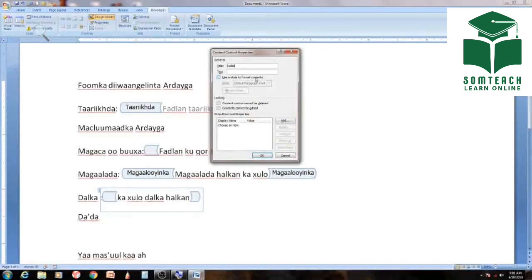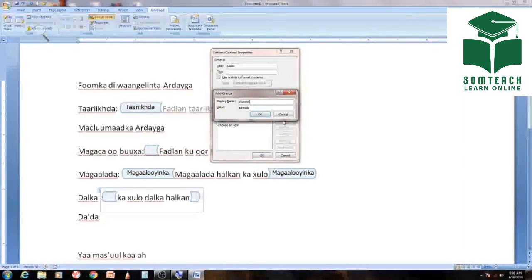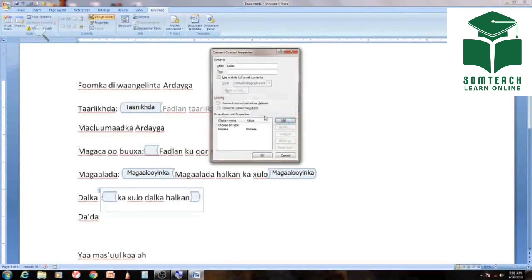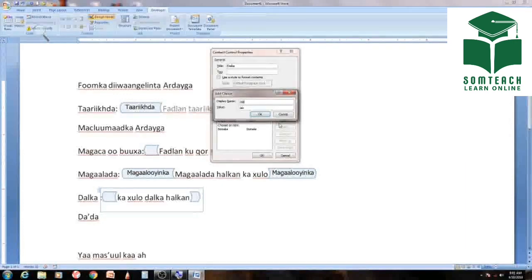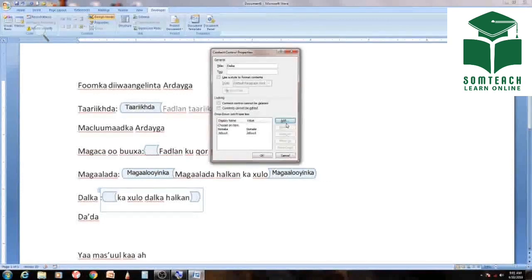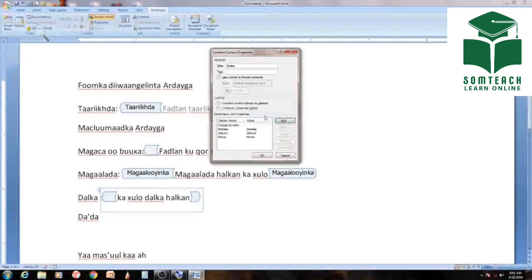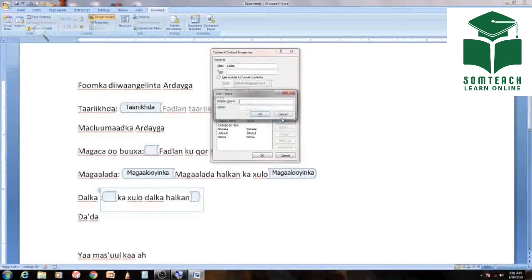Then add the key, add Somalia, add Djibouti, add Kenya, add Ethiopia.